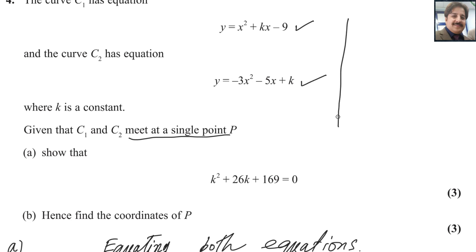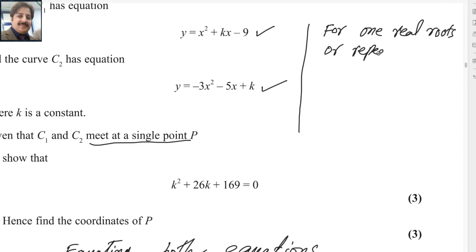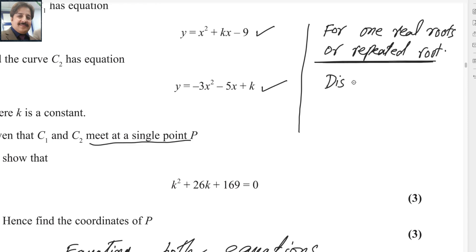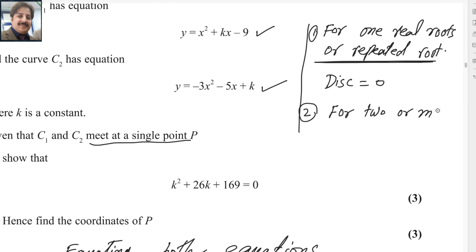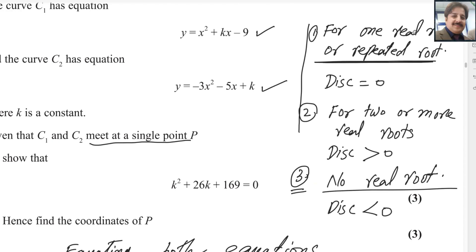Let me tell you three rules about the discriminant. First rule: if there is one real root or repeated root, then discriminant equals 0. Root means the values of x. Second rule: if there are two or more real roots, then discriminant is greater than 0. Third rule: if there is no real root, then discriminant is less than 0. These are the three basic rules about the number of roots — you have to memorize them.